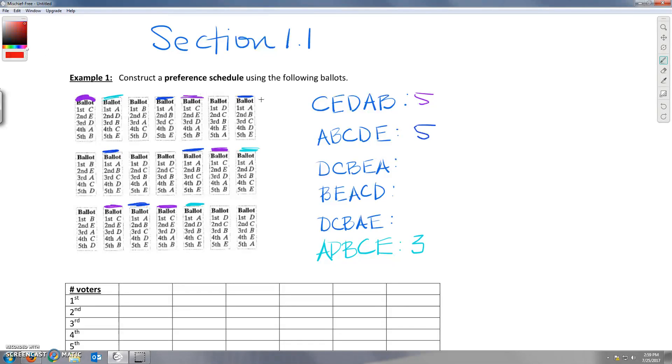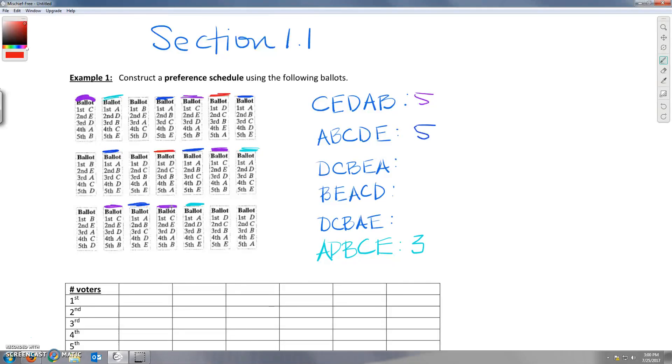And now D, C, B, E, A. D, C, B, E, A. Here's one, two. We need to be careful. This one is B, A, E. So we don't want that one. We only want D, C, B, E, A. Alright. So three people voted that way.